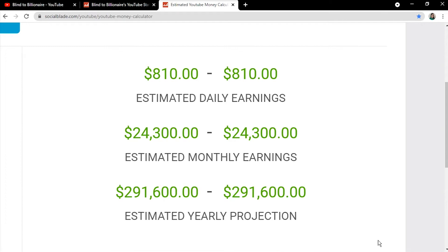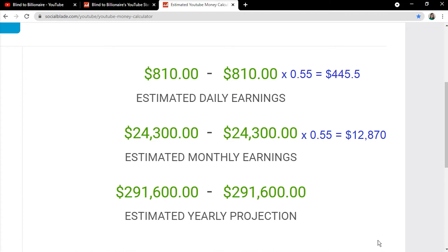This would result in daily, monthly, and annual income of $445.50, $12,870, and $160,380, respectively.